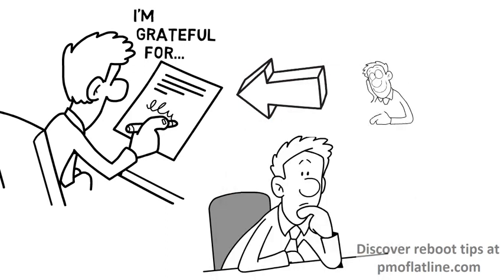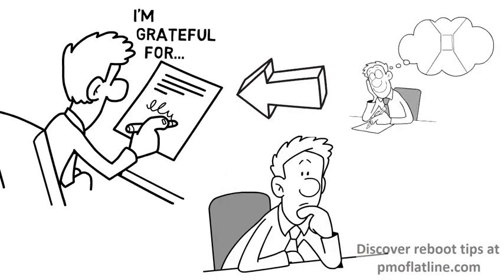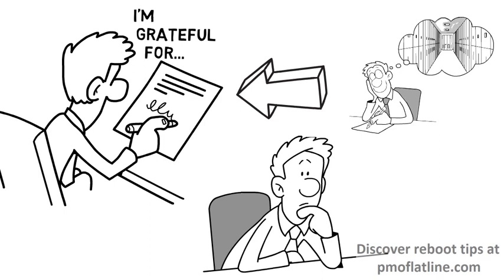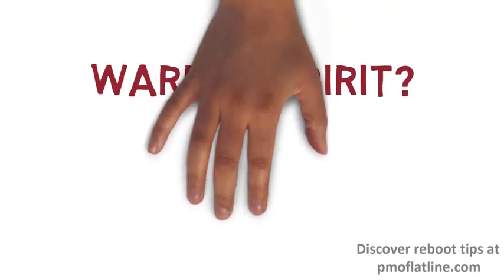And then you just write down a few things. Do not complicate it and make it too much either, because then you'll just stop doing it. Just write down 2, 3, 4, 5 things you're grateful for each day.